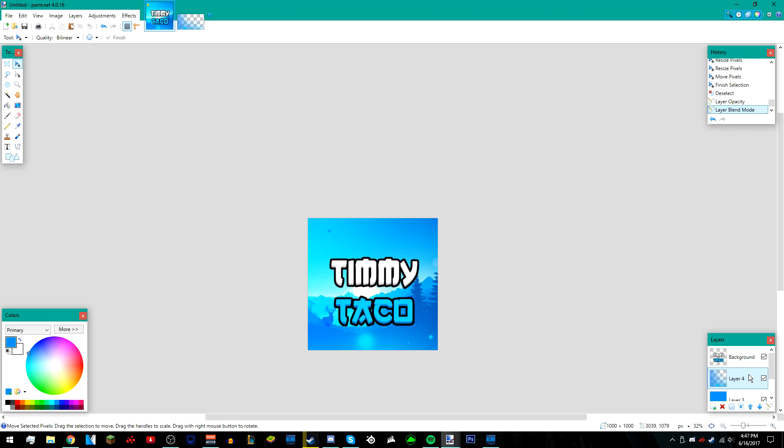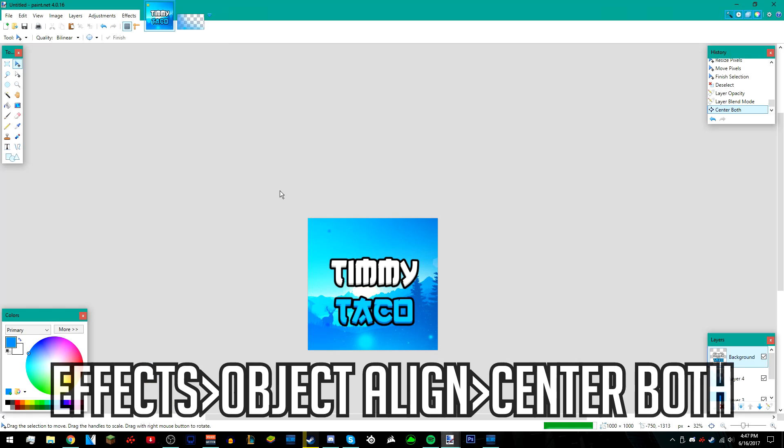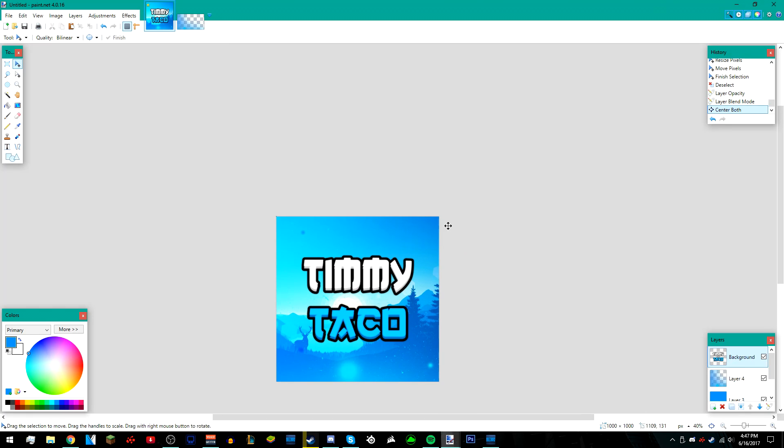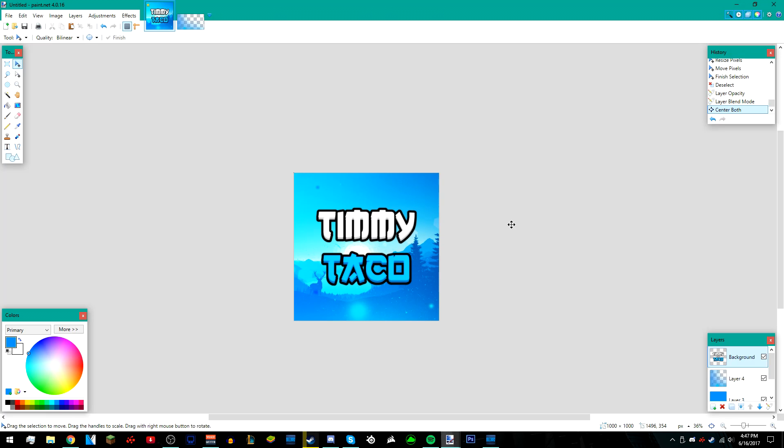After that, I think I'm done. I'm just going to go back to my text, go to effects, object, align, and then center both. That centers the text so it's right in the middle.